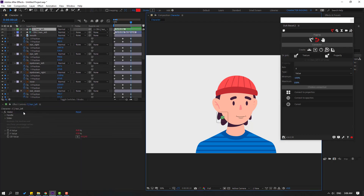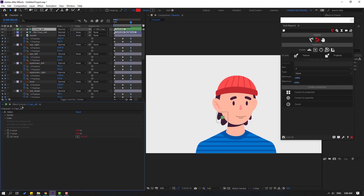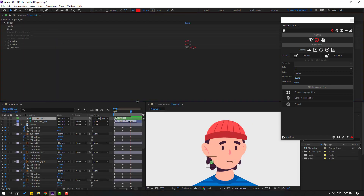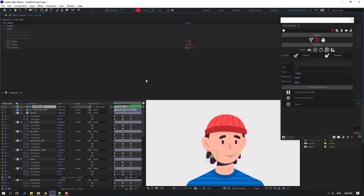Select the FS controller and place it here.